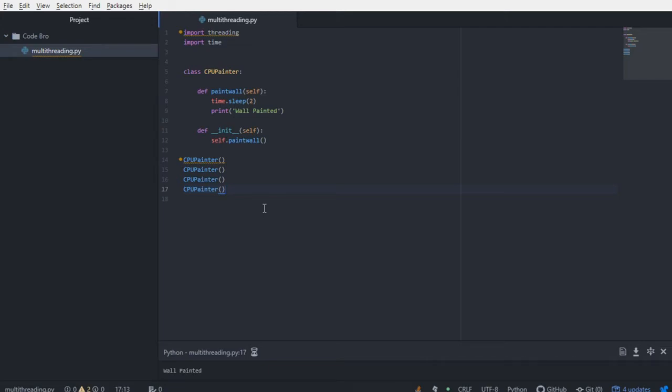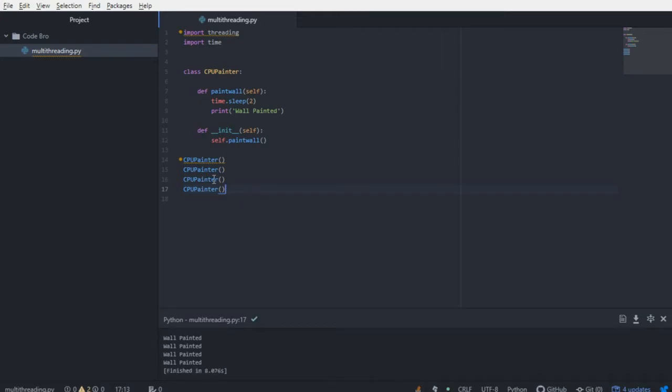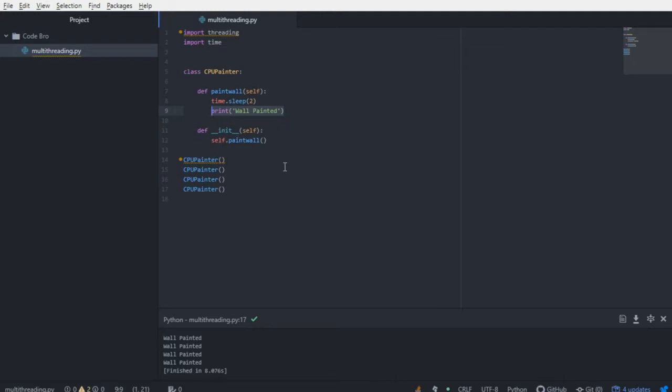We wait two seconds, and we get wall painted. Another two seconds, wall painted, and at this point, you can see we're just simply waiting two seconds, and then the wall will be painted. Now, our computer is much more powerful than this, and we have no reason not to be painting all of these walls at the same time.